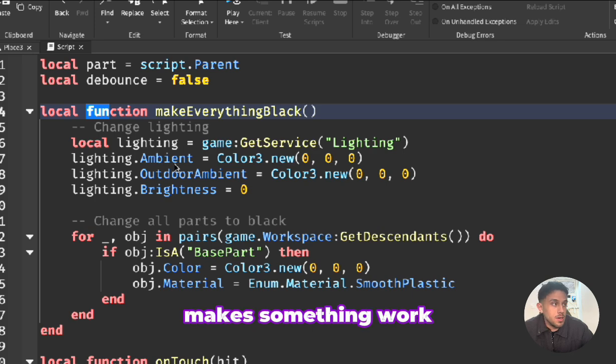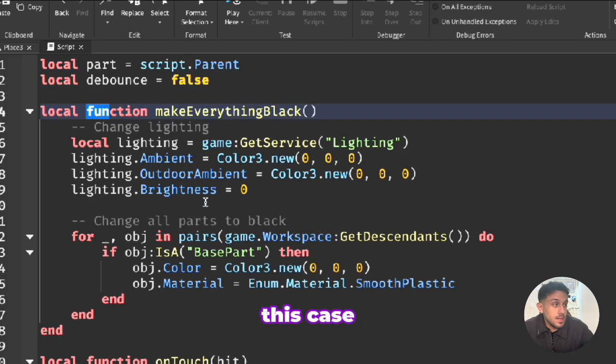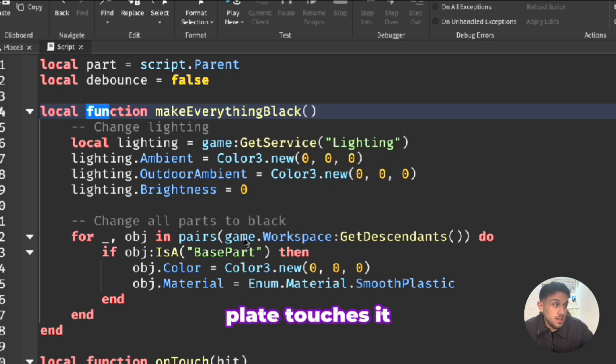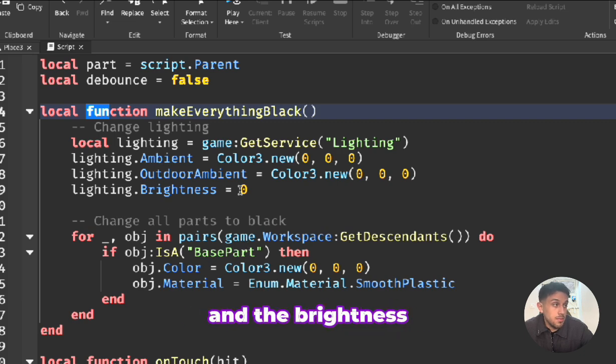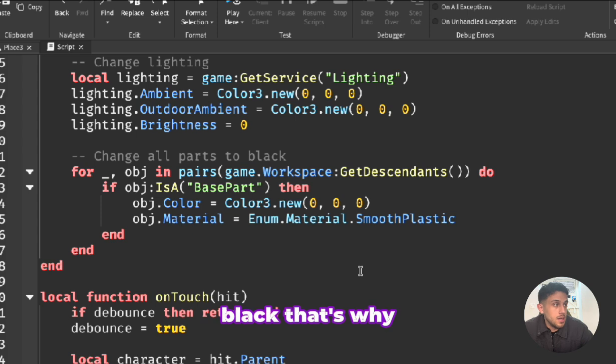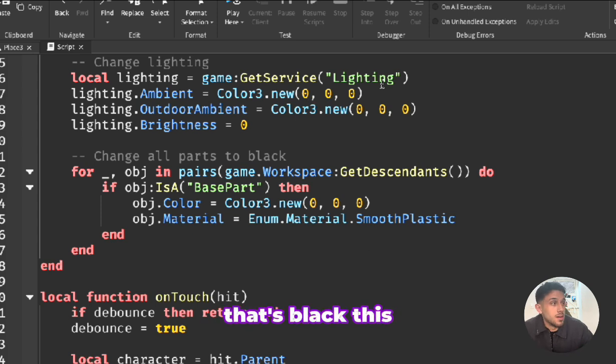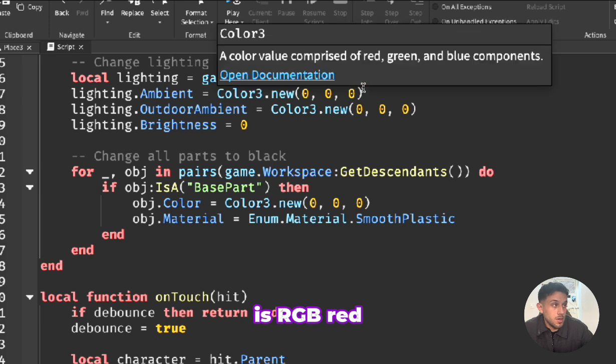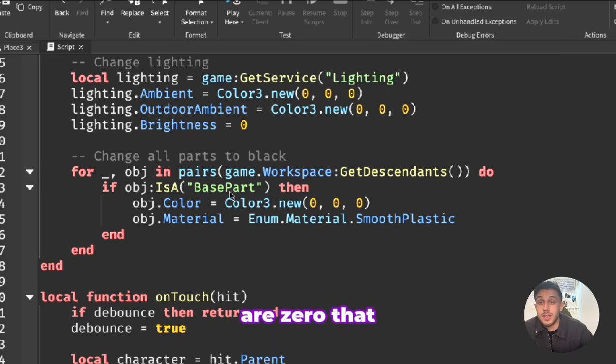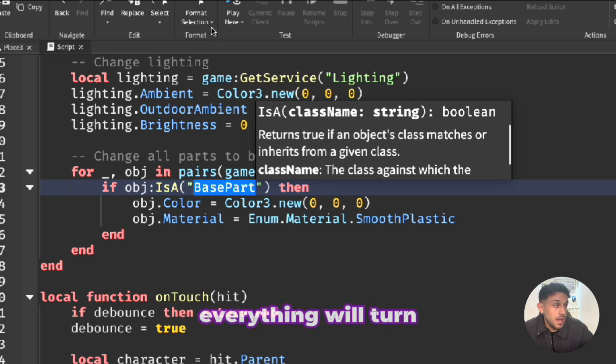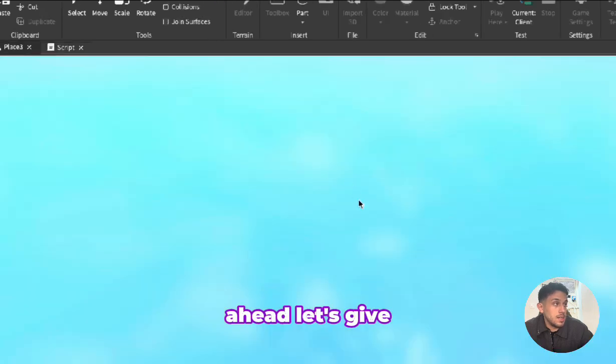In this case what we're going to do, as soon as the player touches it we're going to change the lighting and the brightness, everything will be black. That's why zero zero zero. When you have three zeros that's black, this is RGB red green blue, and all of them are zero that will be black. The base part, everything will turn black. Let's go ahead, let's give this a try.